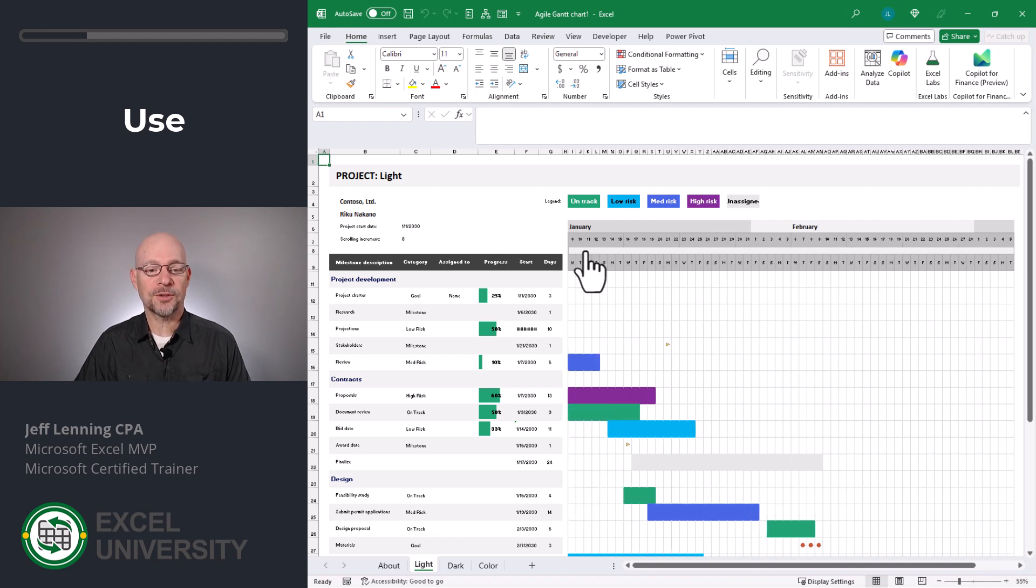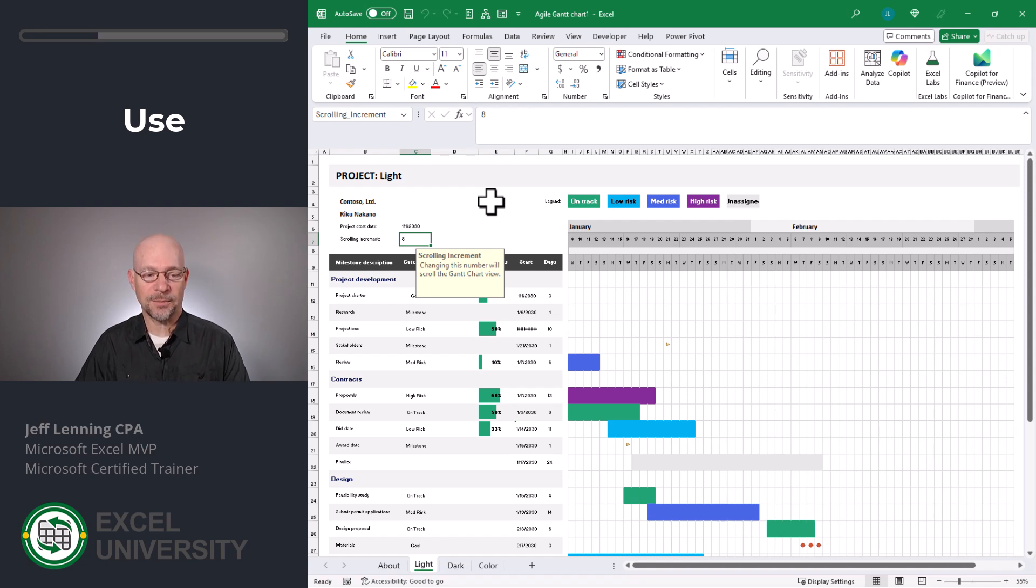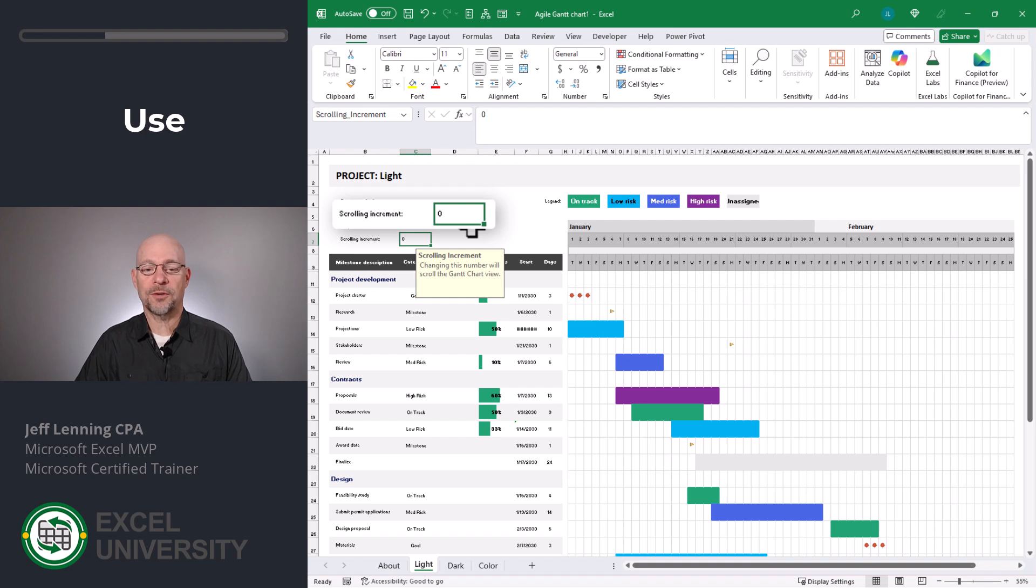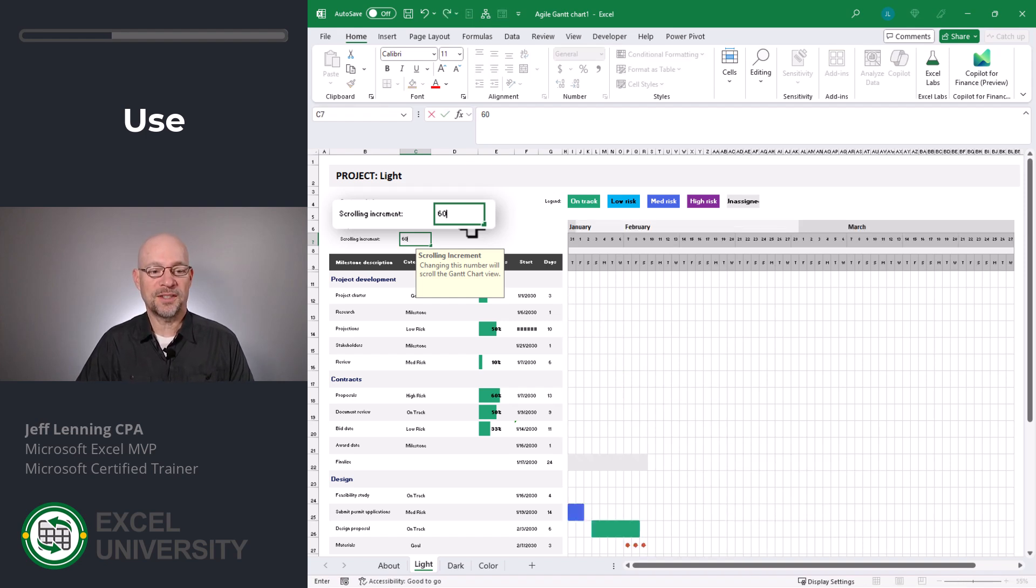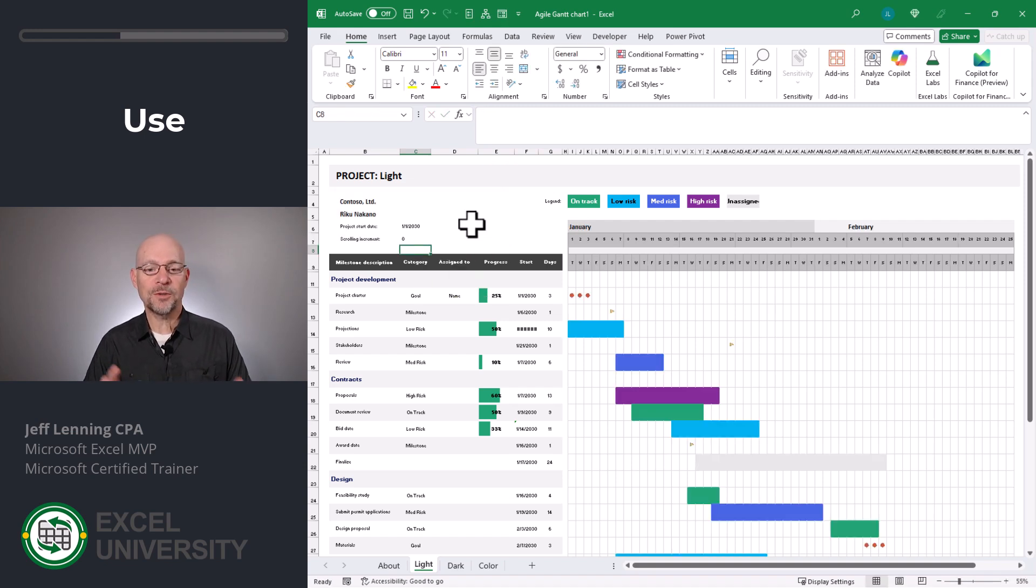If we don't like using the scroll bar, no problem. We can use this scrolling increment cell instead. And I'll zoom in here in a second, but for now I can type zero. If I want to scroll it to the right 30 days, I can do 30. If I want to scroll it to the right 60 days, I can do 60. And let's put this back to zero. And those are a couple ways we can adjust the time period that we're viewing.